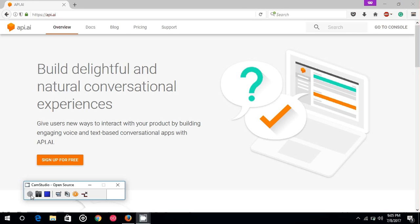Hello friends, my name is Anurag Sedana and in this series of lectures I'm going to teach you how you can use API.ai inside your Android and web projects. We are basically going to focus on Android, but after going through these videos you can also use API.ai inside your web projects, because we are going to use GET and POST calls which is a REST framework provided by API.ai.